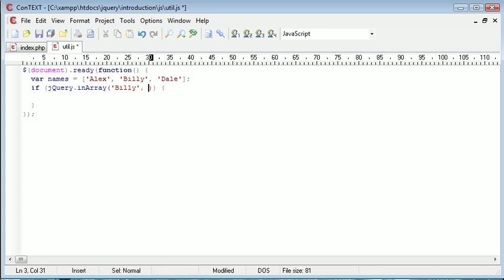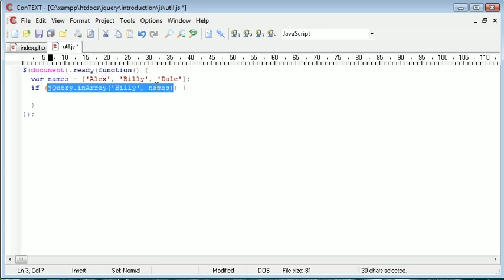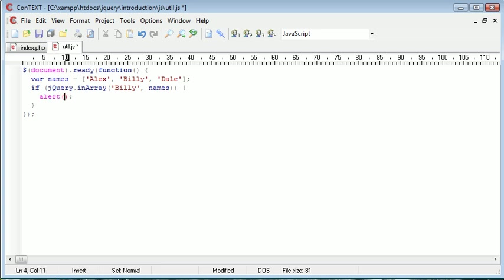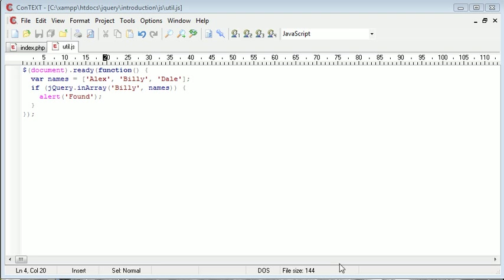After the second parameter, I'll supply the names variable. So we're looking for the value Billy inside of names. Usually you would expect inArray to return true or false, and you would expect it to return true if it is found. So inside of this block we'll go ahead and alert 'found'. You'll notice that we will return this alert because it will have been found — the only reason we're alerting now is because Billy is at key one.